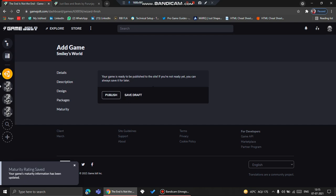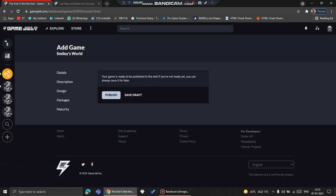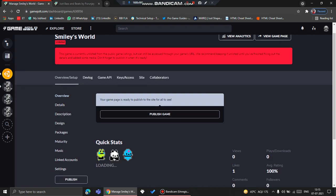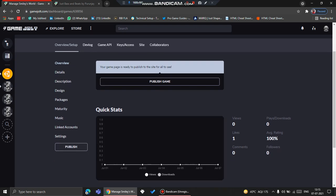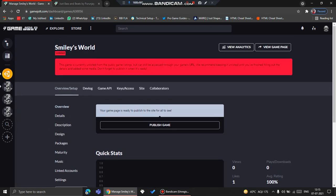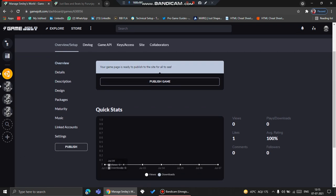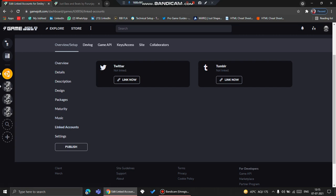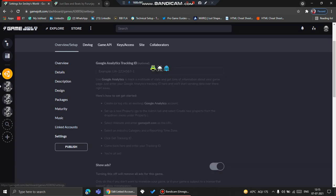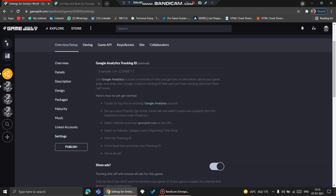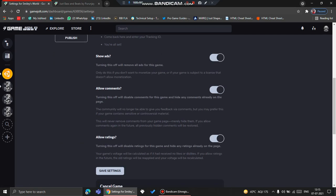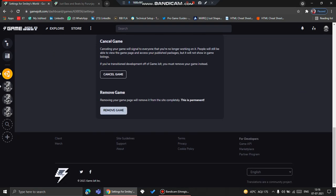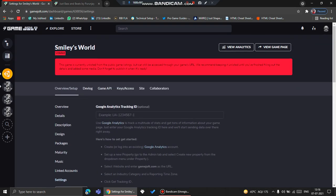And then if you click Publish, then the game will obviously get published. But if you click Save as Draft, then your overview and other quick stats will open up. From here you can add the music, or you can link your accounts. You can also go to the settings and remove the game or cancel the game.